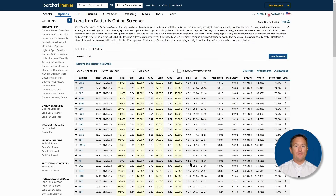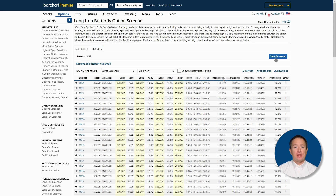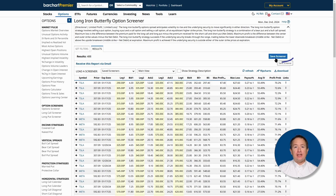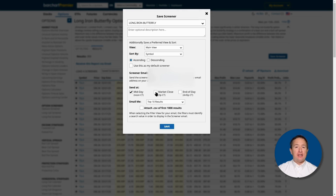And here we go! Before I explain the trade, let me show you how you can save your screener to reuse it later. Just click Save Screener near the top right, then type in the screener's name. At the bottom, you can also have Barchart email you at a specified time with your trades. It's that easy.